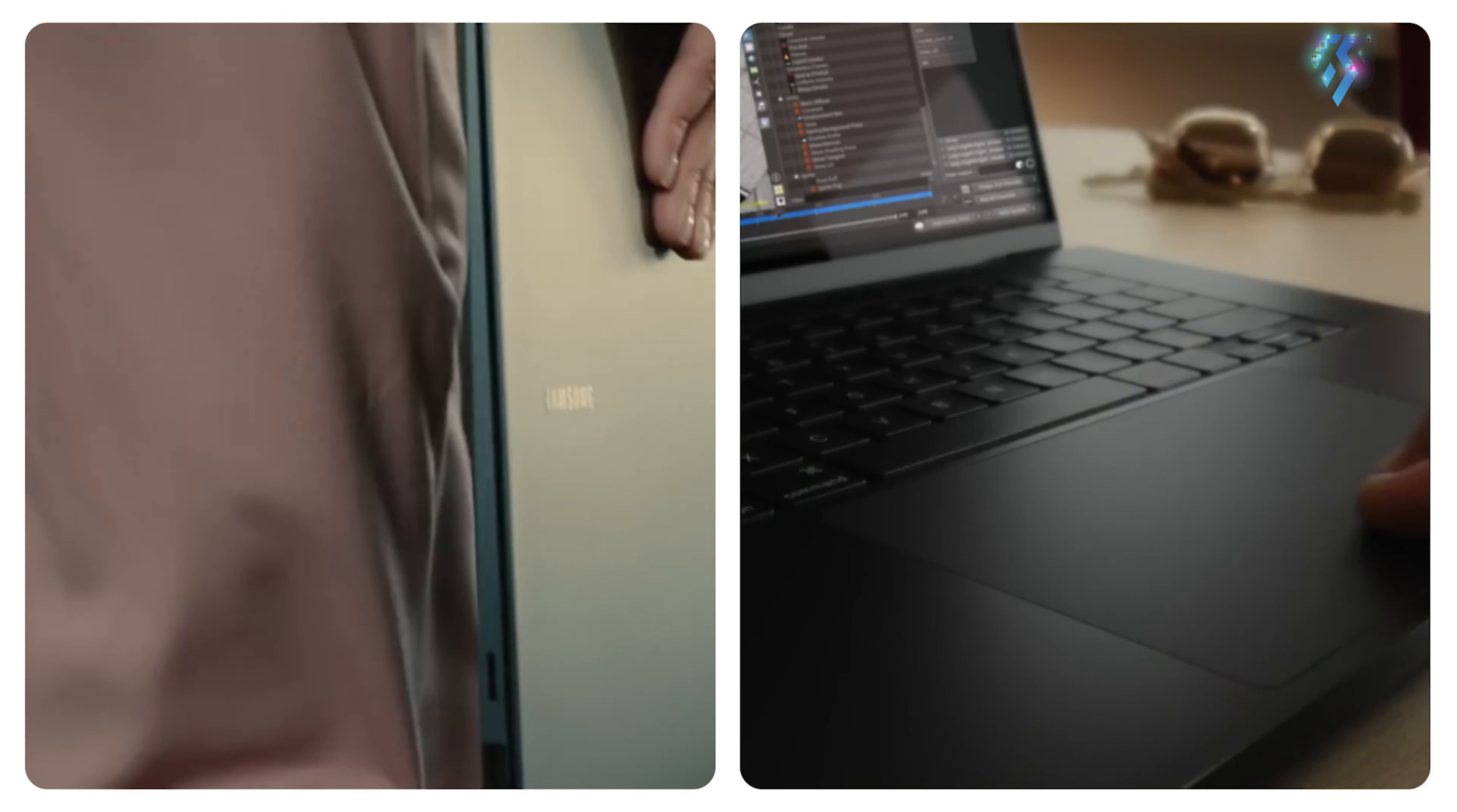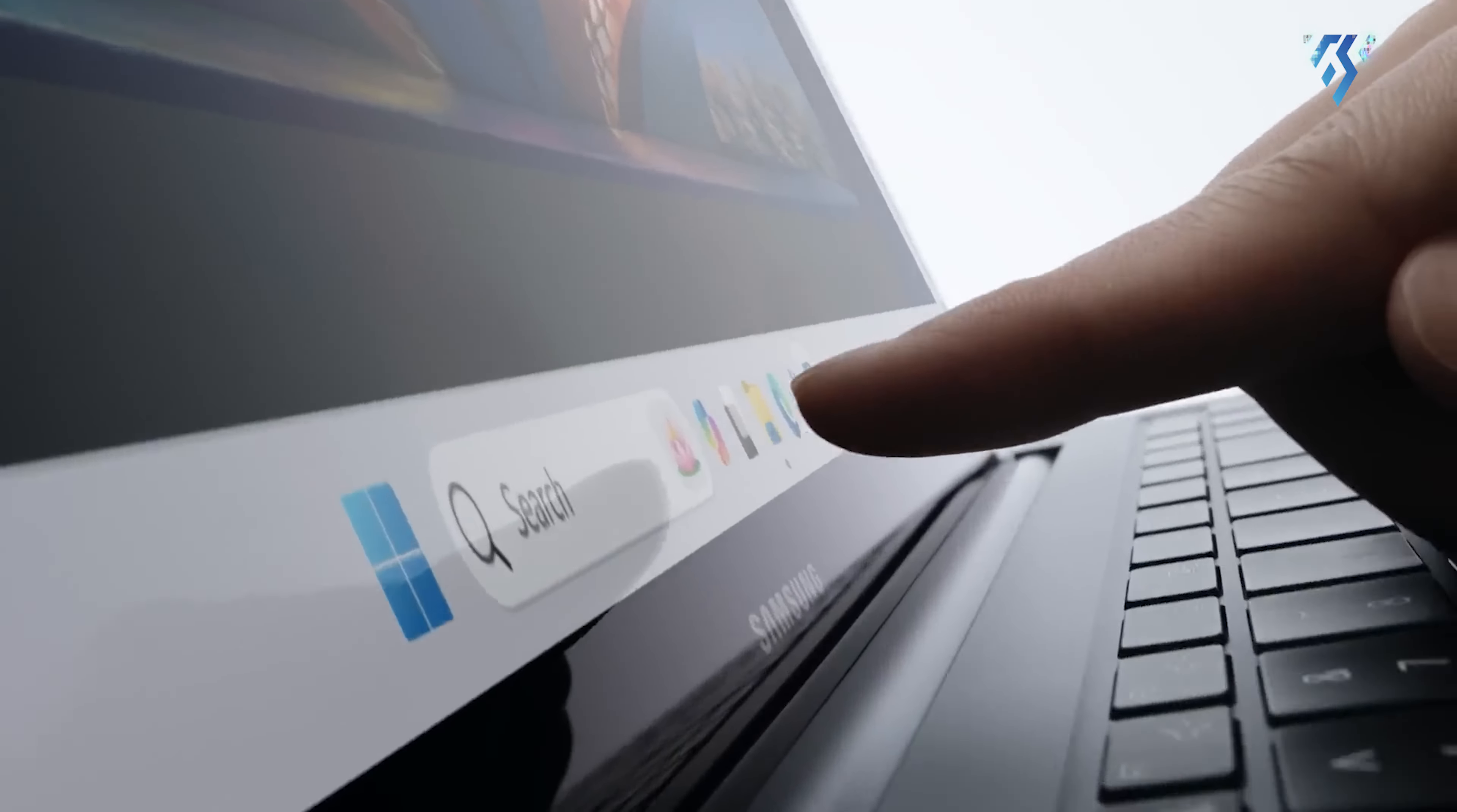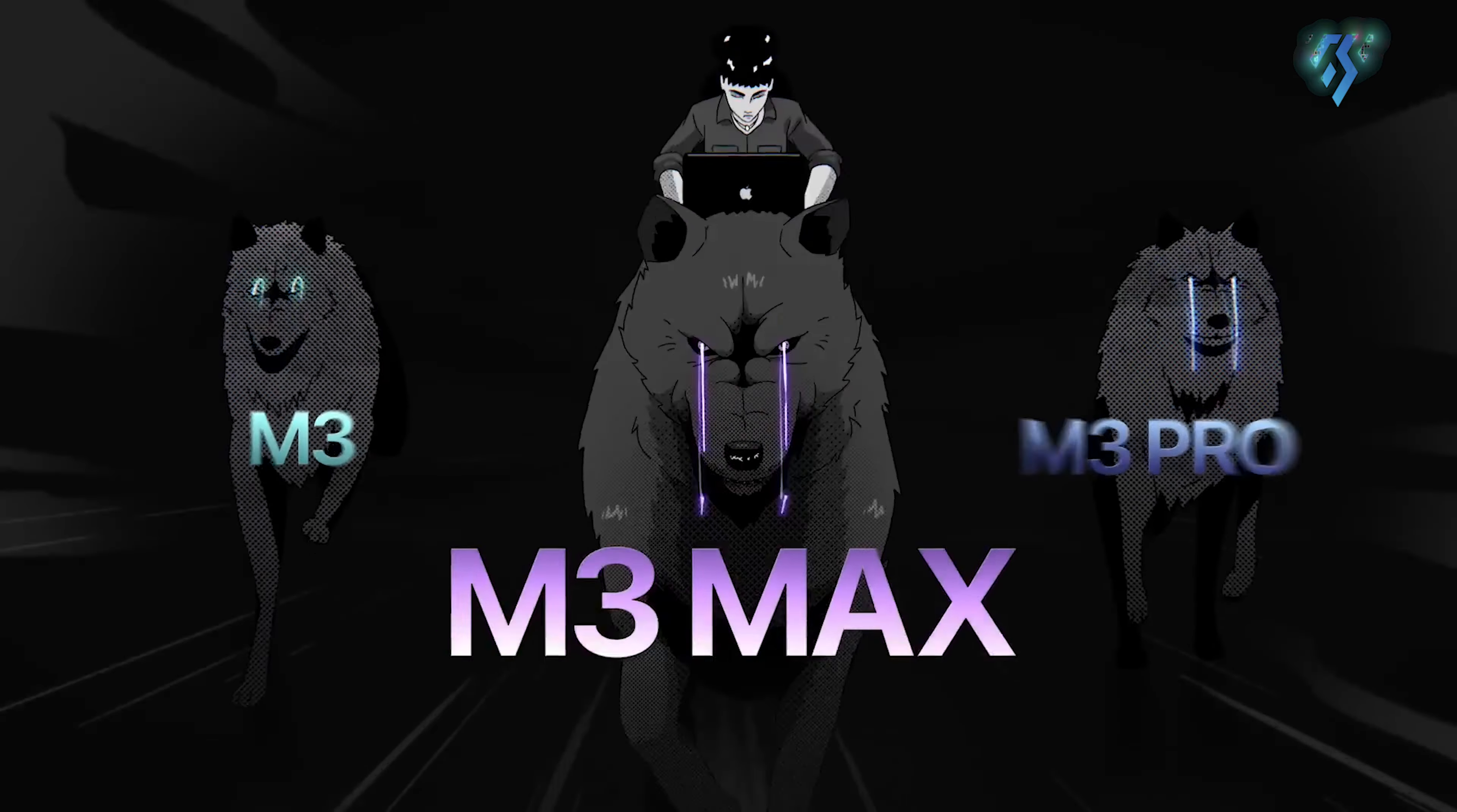The rivalry between the best creator laptops of 2024 is heating up as Samsung and Apple unleash their latest models. In one corner, we have the Samsung Galaxy Book 4 Ultra, a Windows powerhouse packing the latest Intel processors and NVIDIA graphics. And in the other, Apple's venerable MacBook Pro line gets a huge performance boost with the beastly new M3 chip leading the charge.